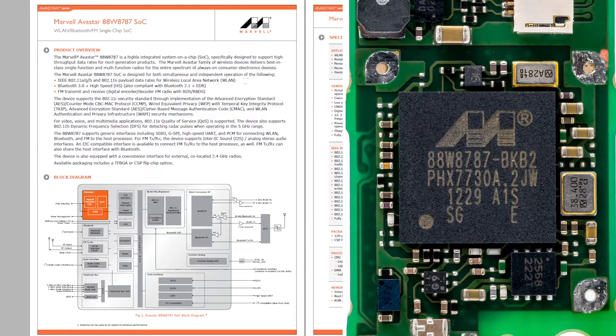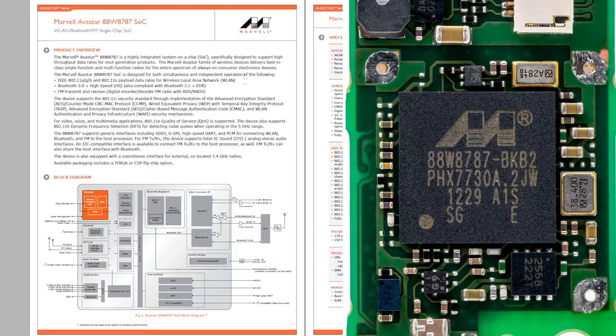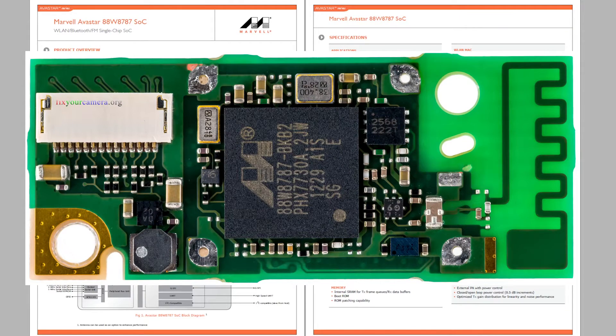This chip costs anywhere between 5 and 10 bucks from Chinese websites. I couldn't find it from any reliable source. So it's hard to say how much Canon paid for it. Overall, I suspect that this whole module was rather cheap.